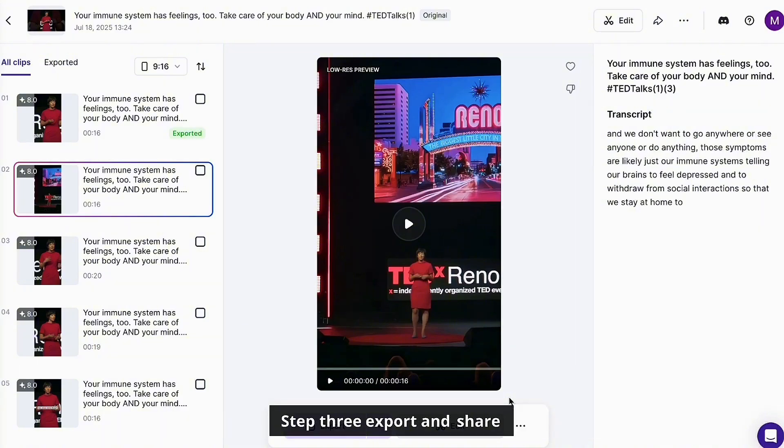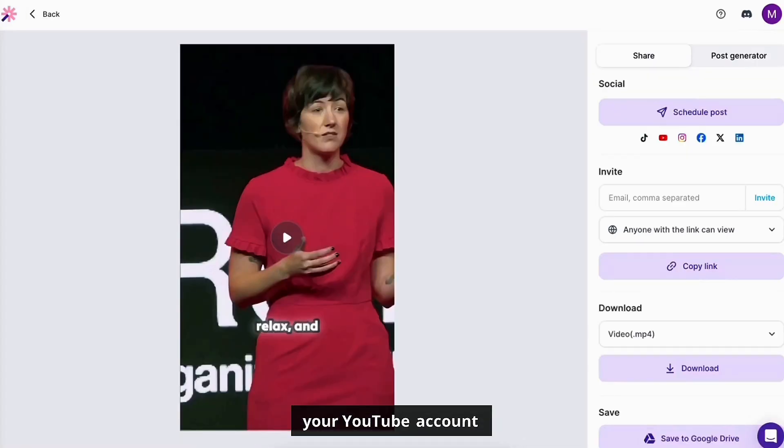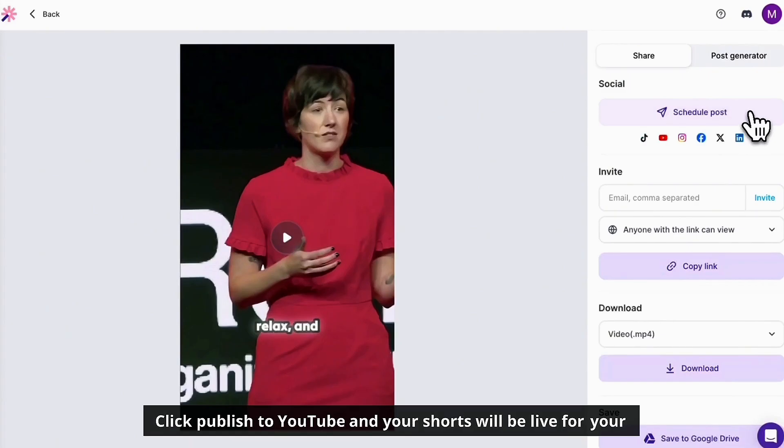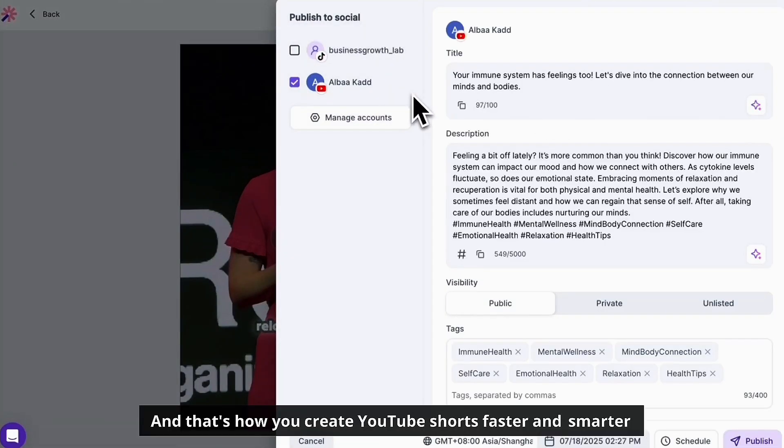Step three: export and share. Once you're happy with your clips, hit export, then connect your YouTube account. Click publish to YouTube and your shorts will be live for your audience in no time.